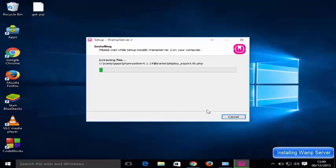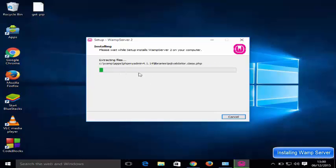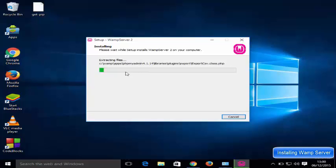It's going to take some time to install WAMP server on your Windows 10 operating system, so leave it until the process is complete.